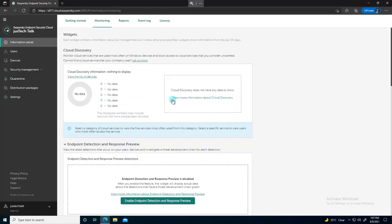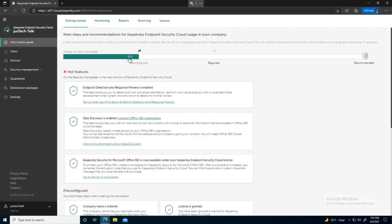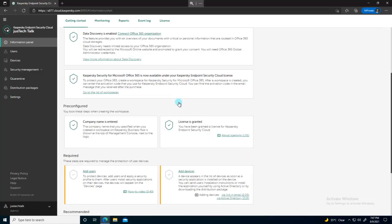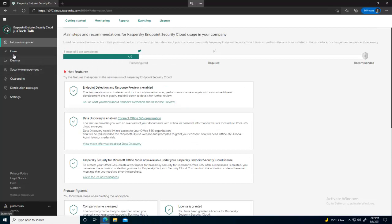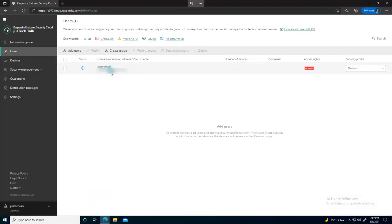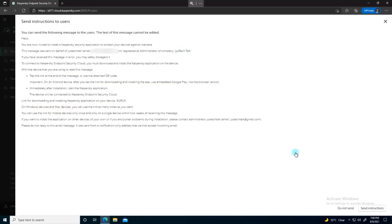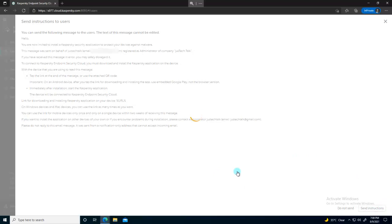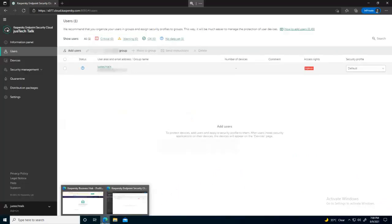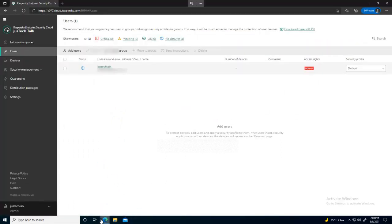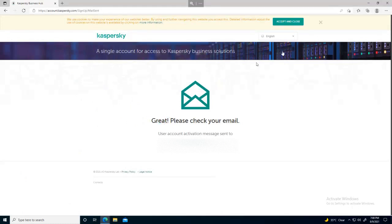Now you're on the monitoring dashboard. Since there are no devices yet, nothing shows here. Under 'Getting Started,' out of nine steps I've completed four. The next step is to install an agent on a machine. I'll click on 'Users' — there's a user listed — and send installation instructions to that user's email address.